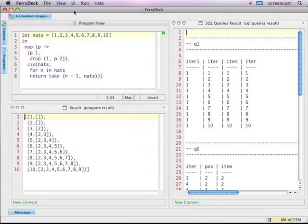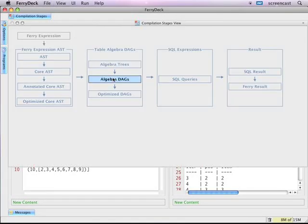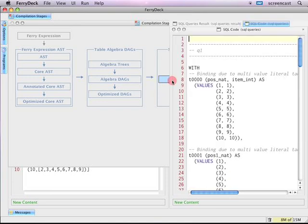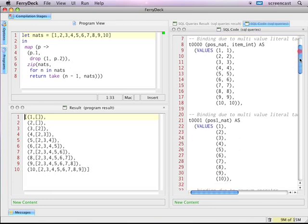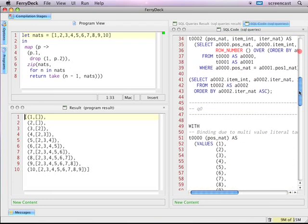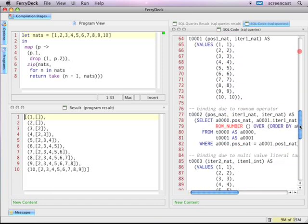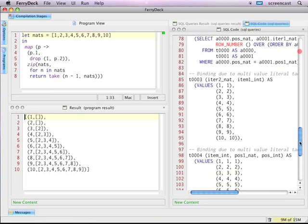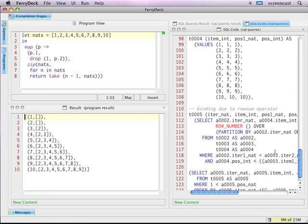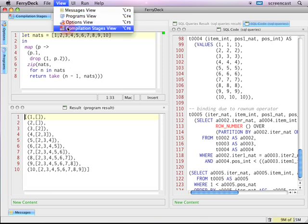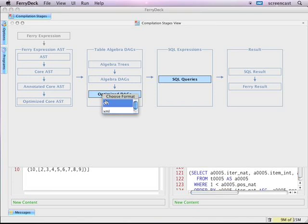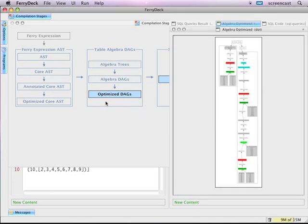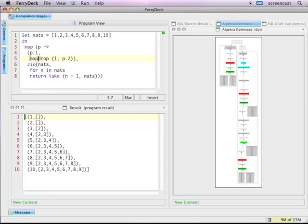A Feri program is compiled into SQL code and executed by a relational database system, in this case DB2. FeriDeck lets me peek into all stages of the compilation pipeline. Here I'm reviewing the generated SQL code. This SQL code and its intermediate algebraic representation are updated live as I continue to edit my program.